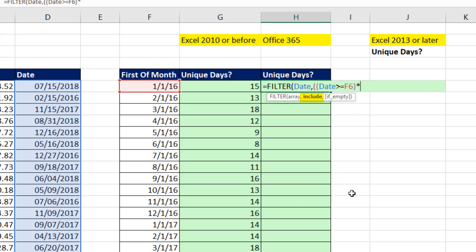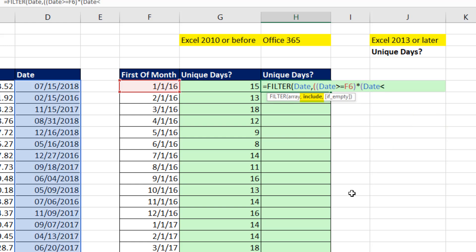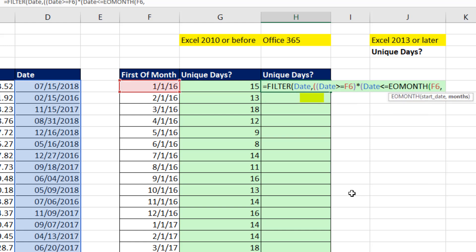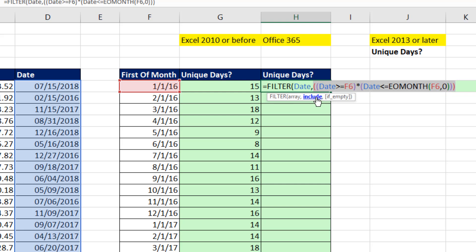And instead of using the if here, I'm going to use a Boolean operator. Multiply. Open parentheses. Date, are you also less than or equal to? End of month of F6, comma, 0. Close parentheses. Close parentheses. Close parentheses. So this right here, F9, that gives me ones and zeros. That instructs filter how to filter that date column.